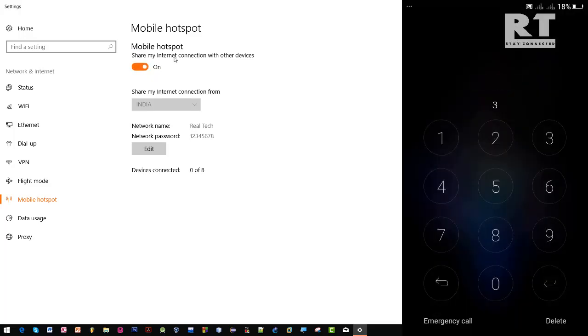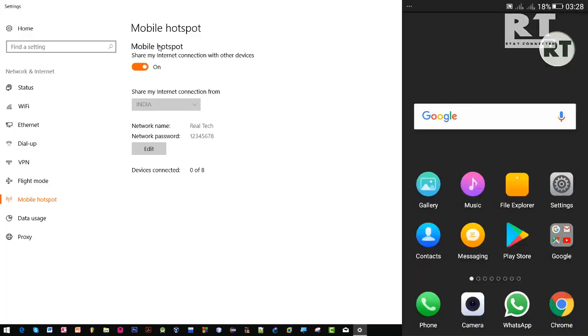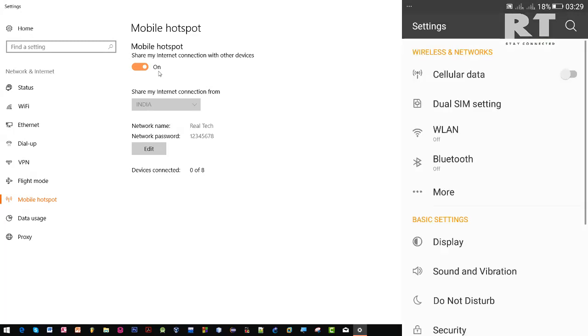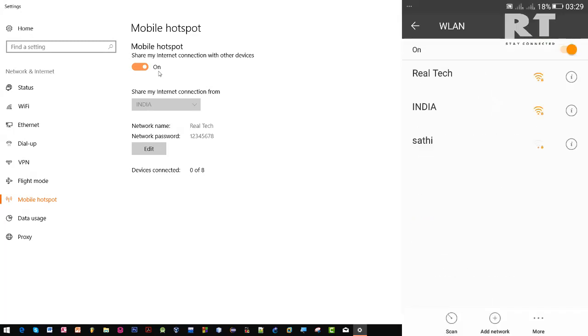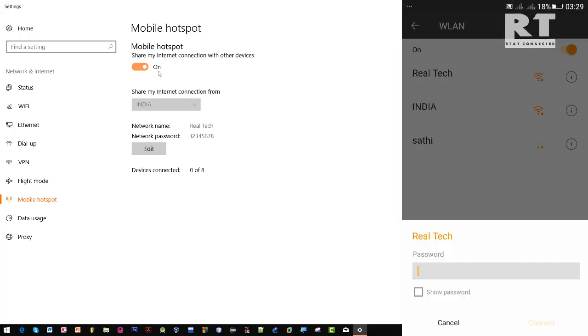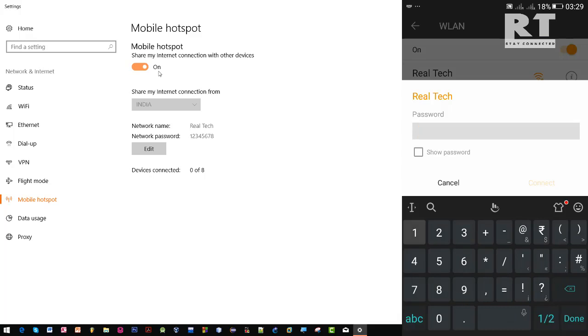Now we can see mobile hotspot is turned on. If I try to connect my mobile hotspot from my mobile device, then we might connect that. We can see our created hotspot called Realtech. Now let me connect it.